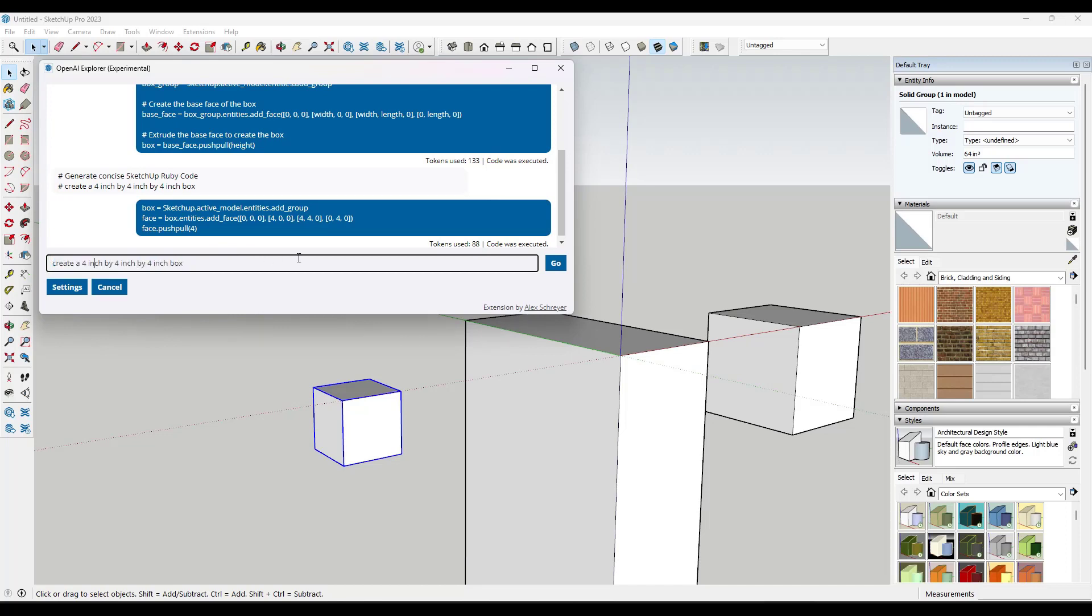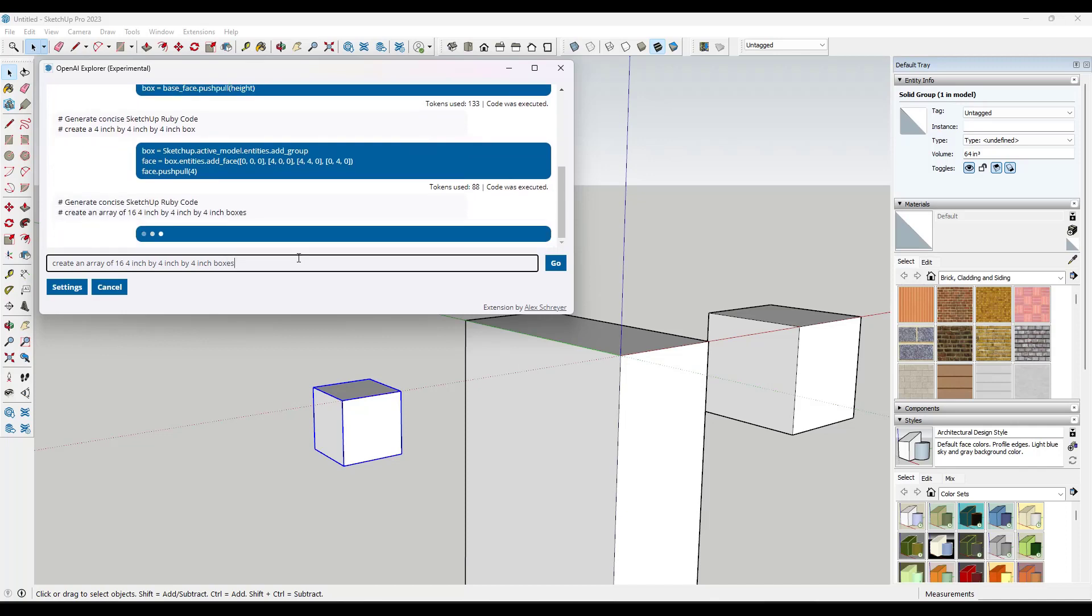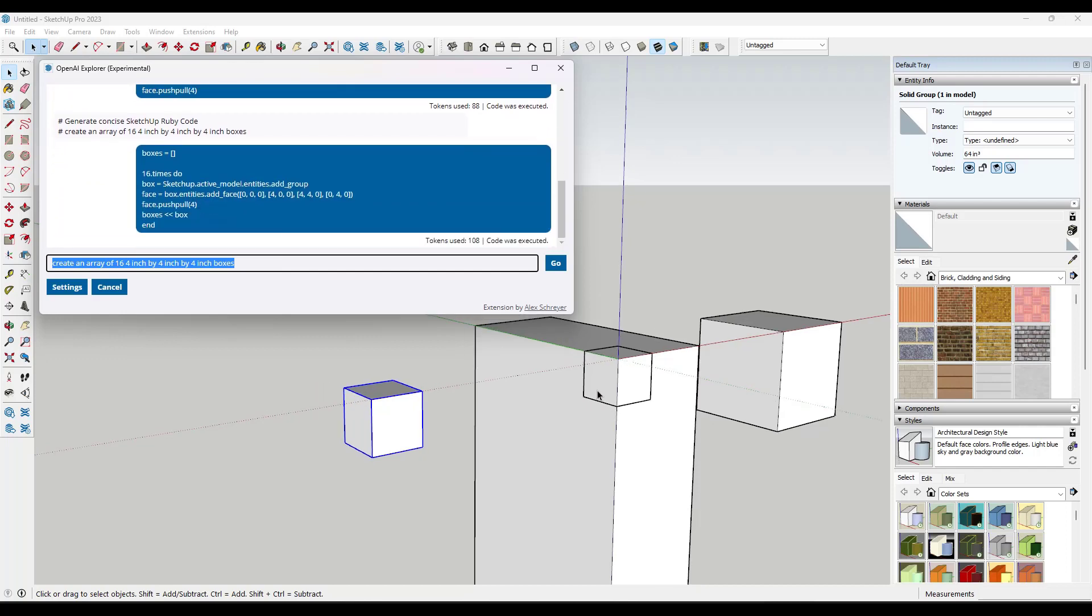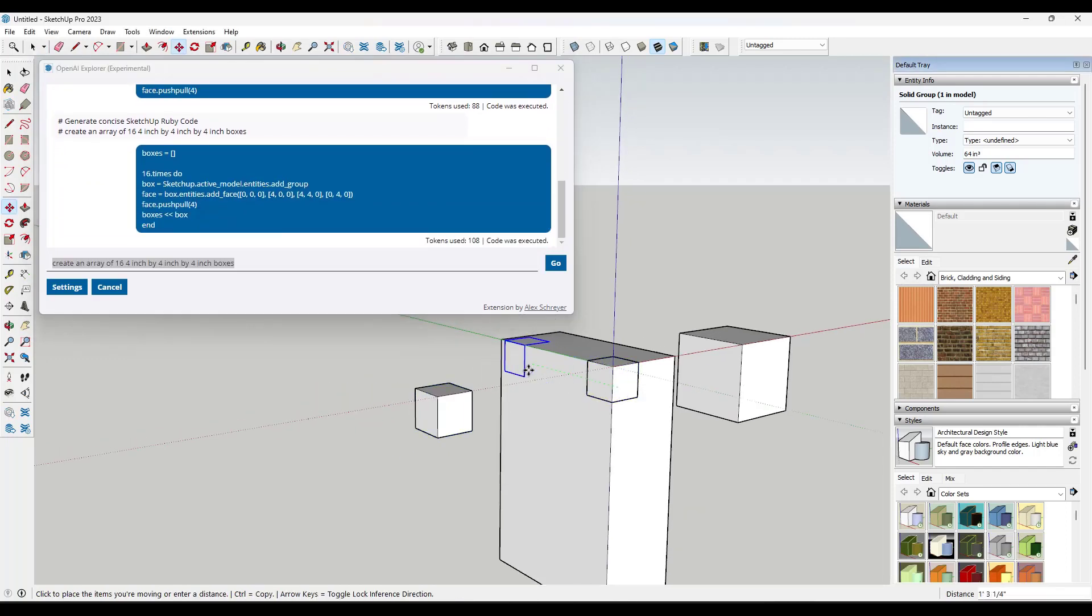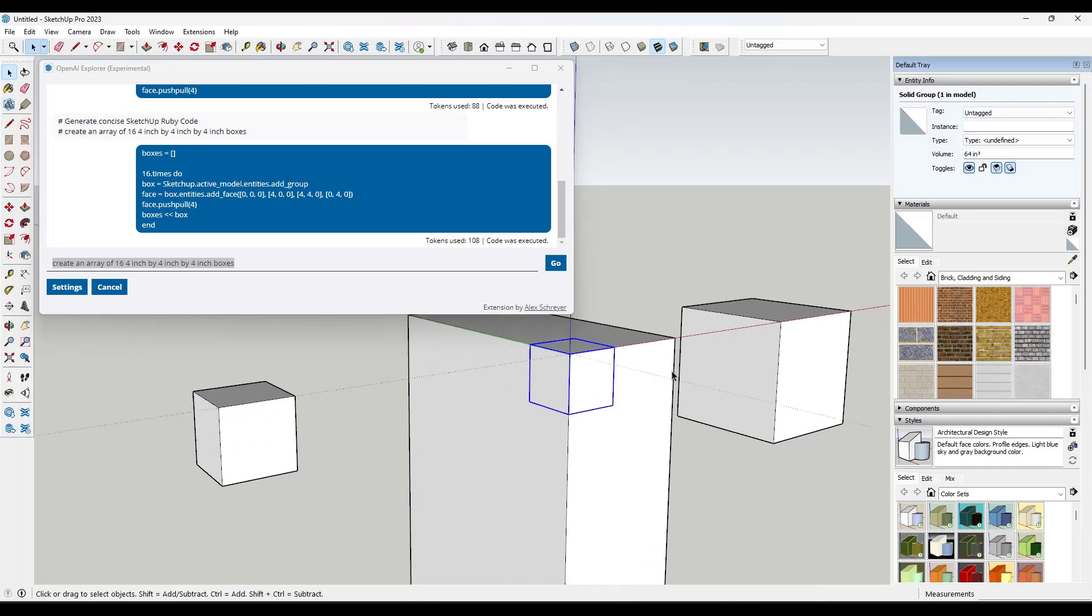So now let's make it a little bit more complex. So let's say we want to create an array of 16 four inch by four inch by four inch boxes. So if I hit enter, you can see how it doesn't. Well, it kind of does that, I guess.